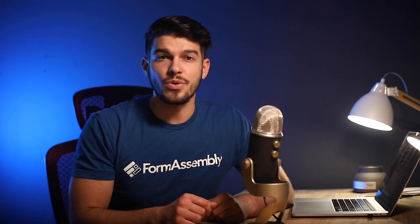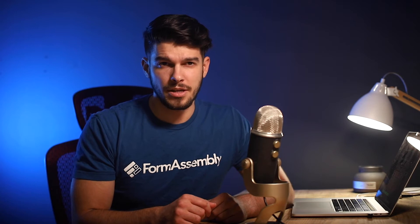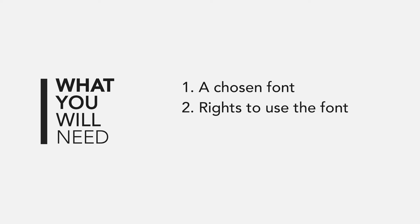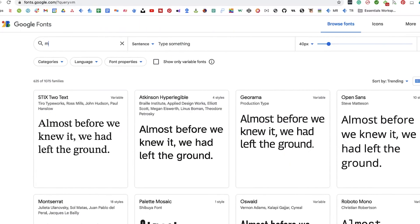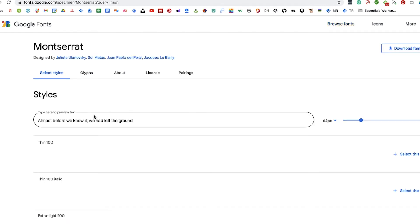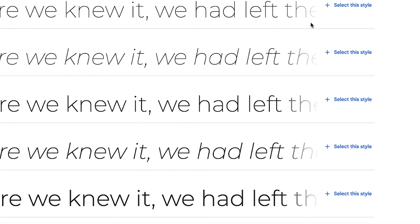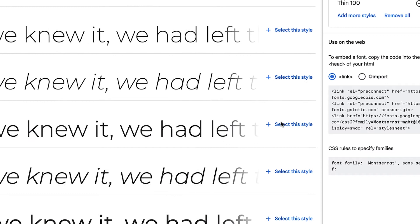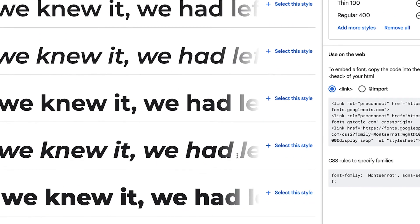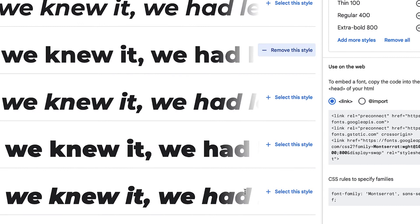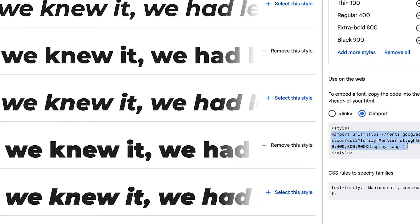This is where FormAssembly's ability to add custom code comes into play. First, you'll need to have a web font in mind, have the rights to use the font, and have access to the import code for it. For this example, we're going to use Montserrat from Google Fonts. Google Fonts makes it easy to grab a ready-to-use code snippet. Select which styles you want to import and then copy the import code between the opening and closing style tags.